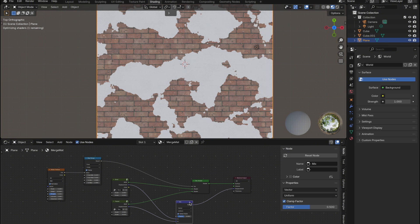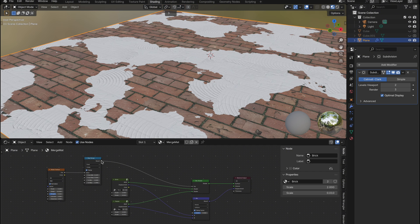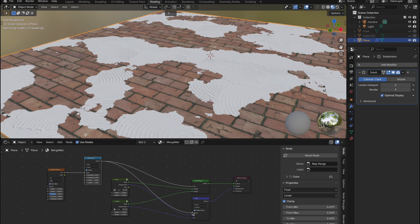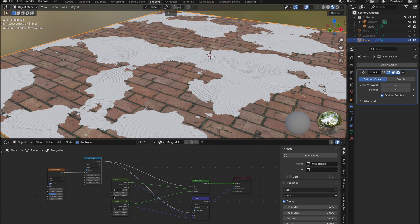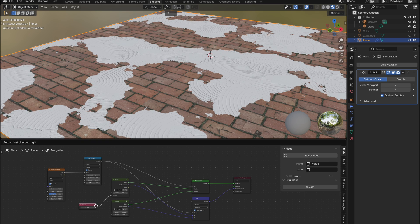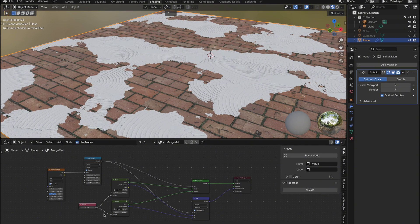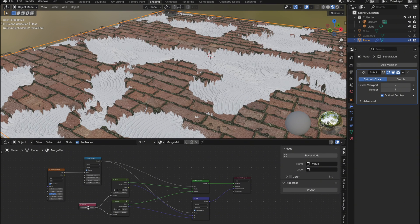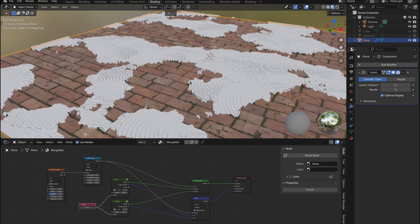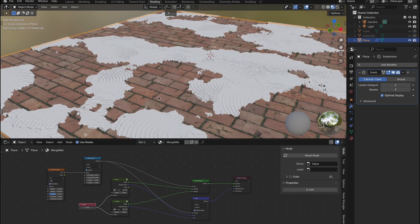Then I'll hook up the mix vector and connect the map range to the mix vector. And to control the detail, add a value node to the two displacement scales on the material groups and tweak to your liking.